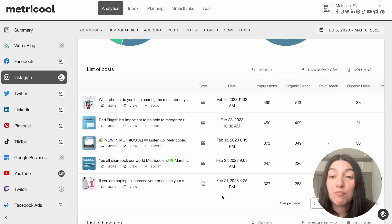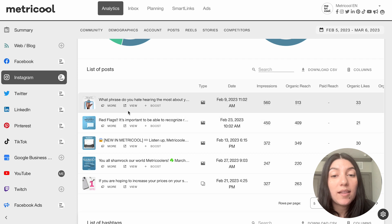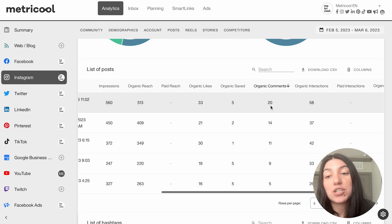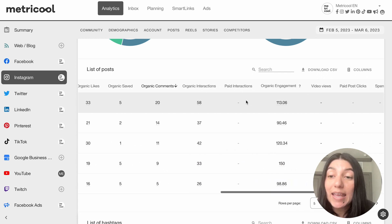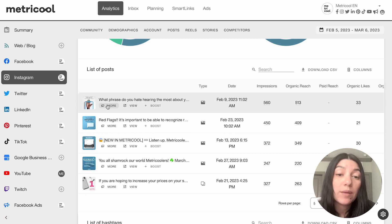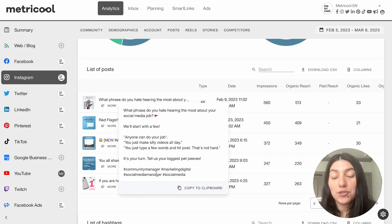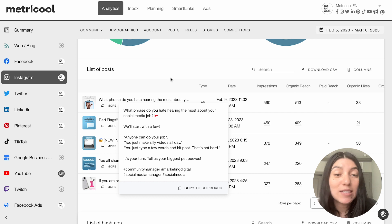And then you'll also get your list of most popular posts — that'll show up in this section as well. You can even see more information, such as impressions, organic reach, comments, interactions, and engagement, to really get that in-depth look at each individual post. A quick little trick for you that is really great is that if you click on more, you'll get the caption that you used for that post. And you can even take this information and repurpose it to other types of content.